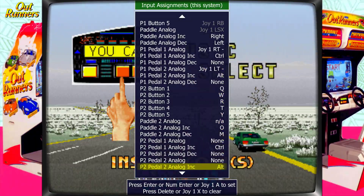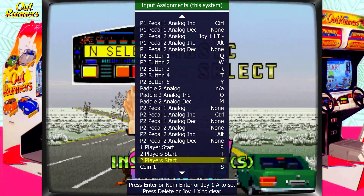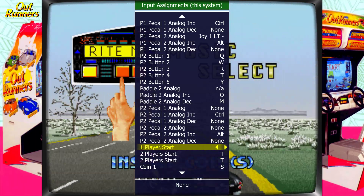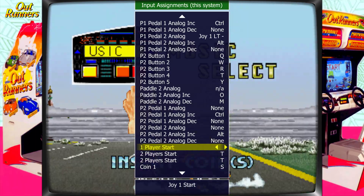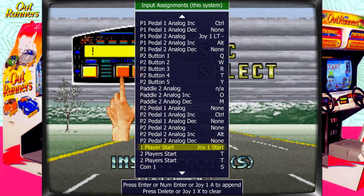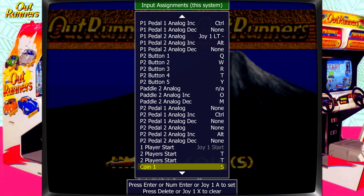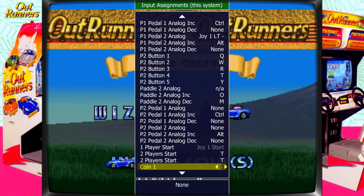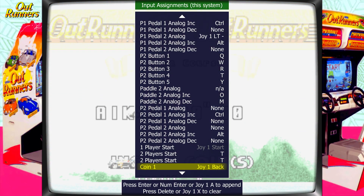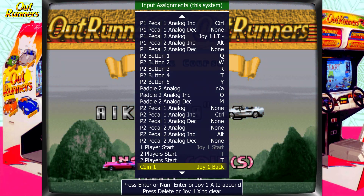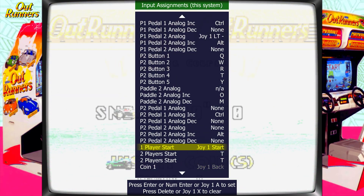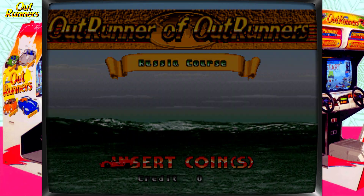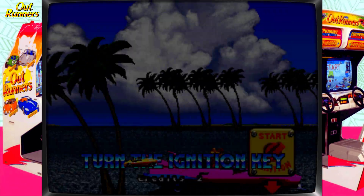Go down to Player 1 Start, press Enter, and press your Start button. Then go down to Coin 1, press Enter, and press your Back or Select button — so that's Joy 1 Back. Now press Tab again to close the menu. Your coin input should work, which it does.